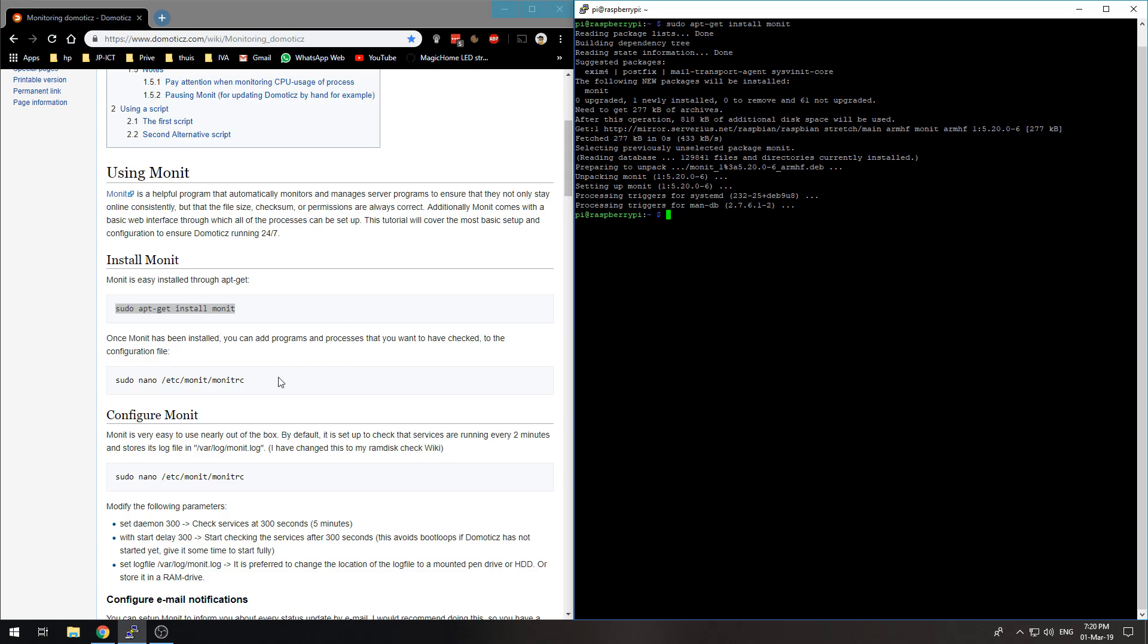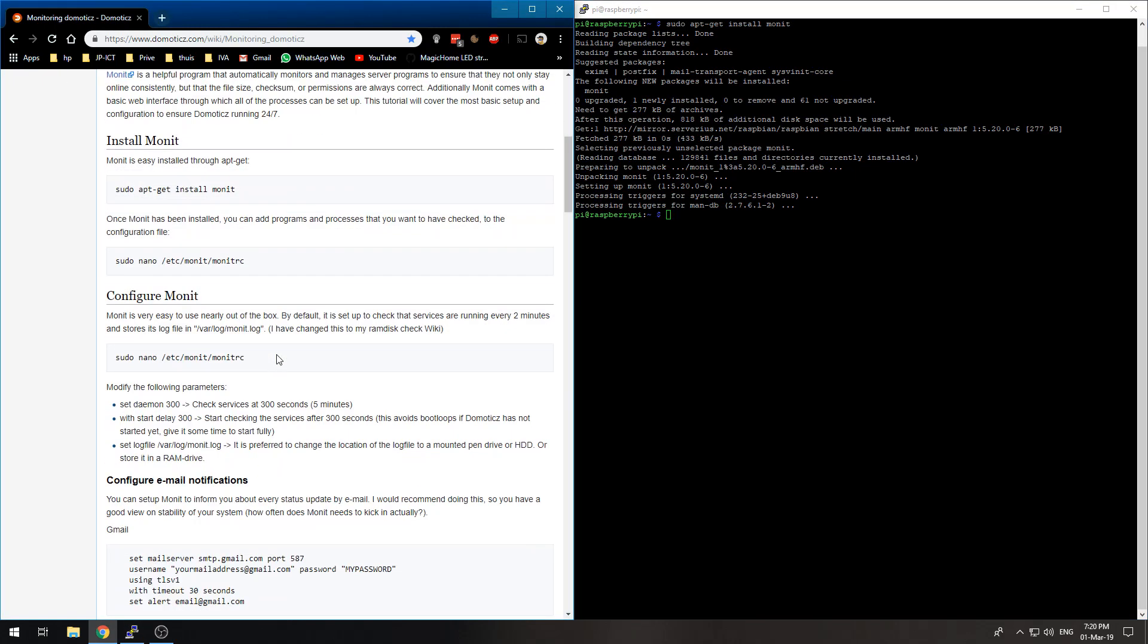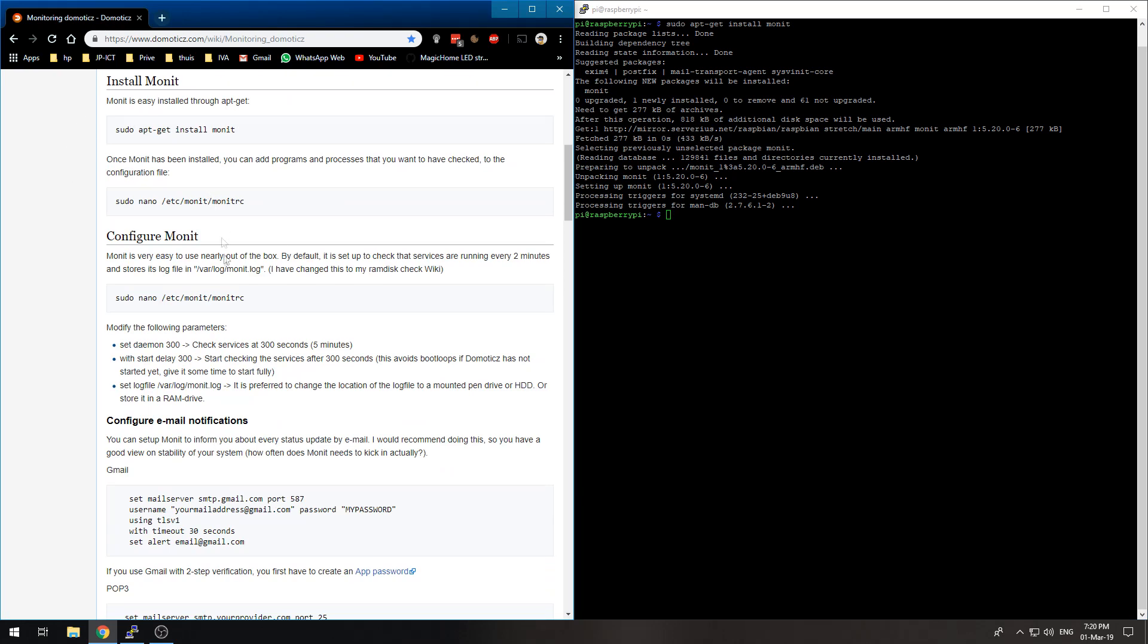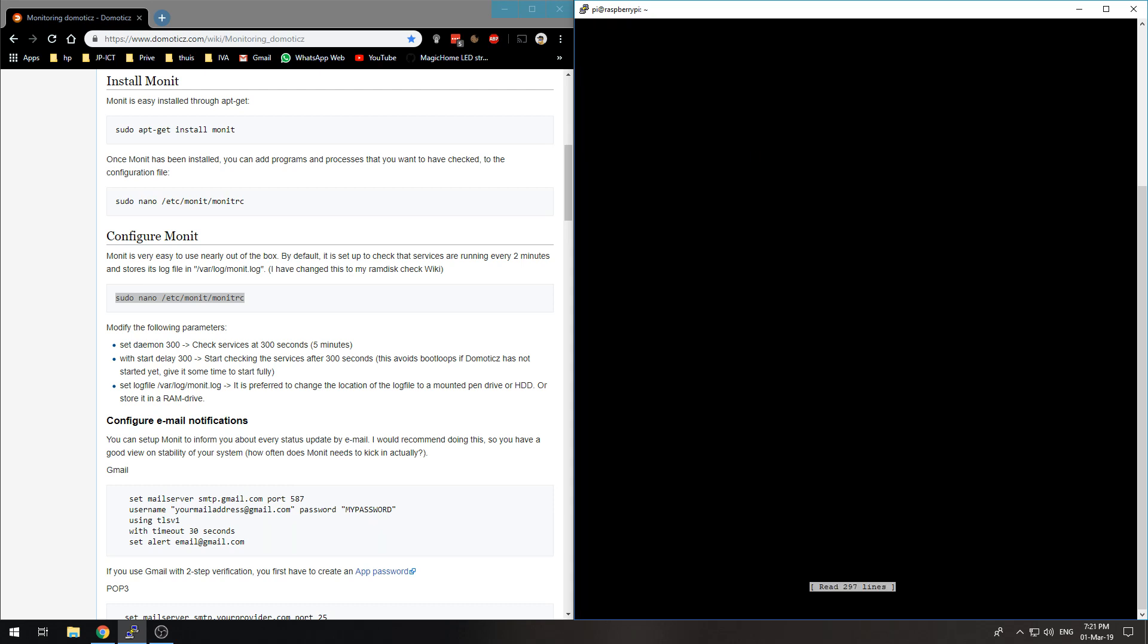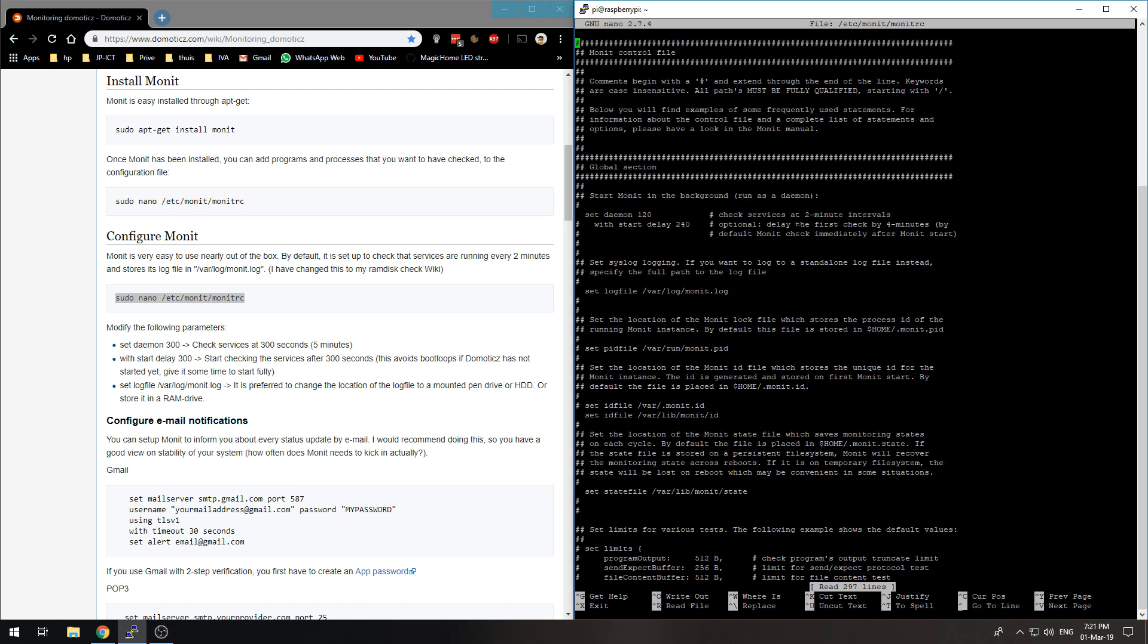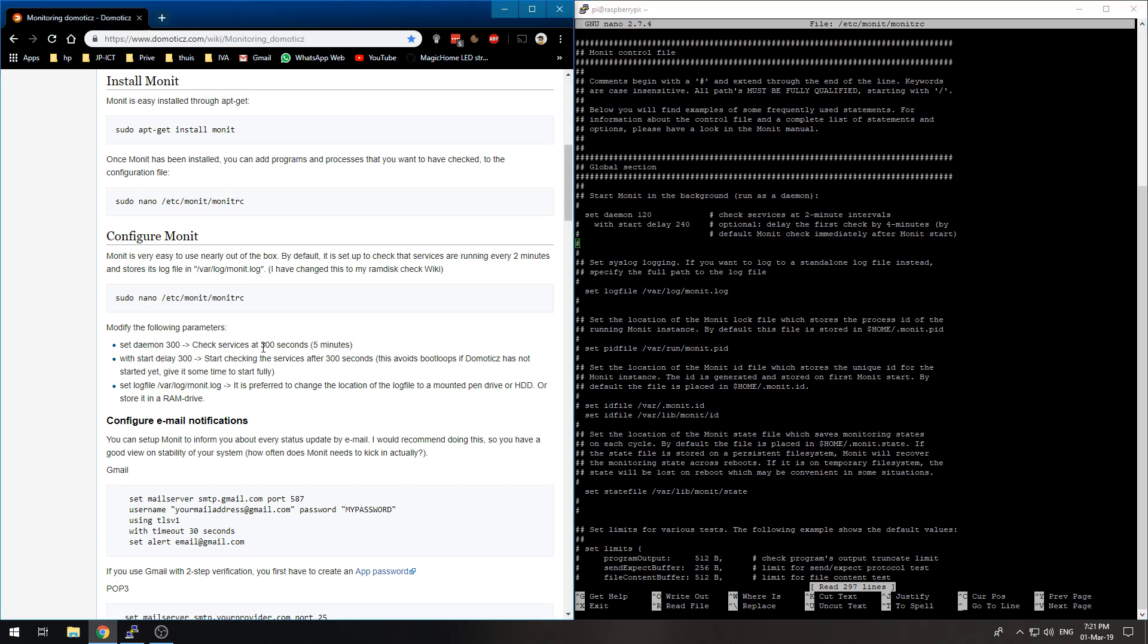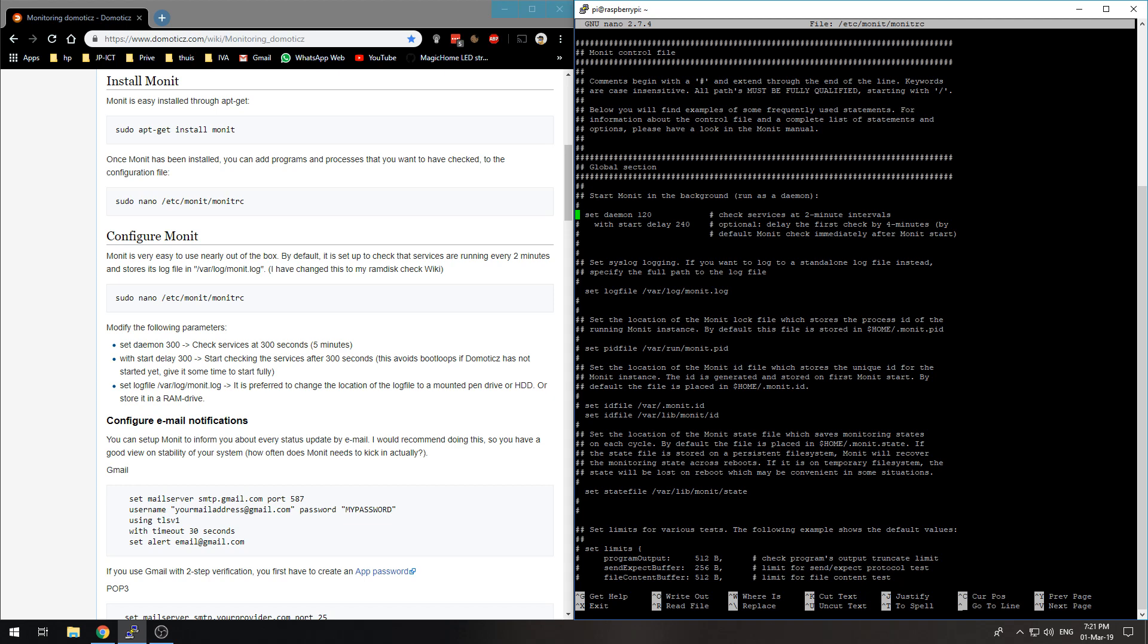Alright, now it is installed and we can configure Monit. By copying and pasting this command, sudo nano /etc/monit/monitrc, we can edit the control file. We can try and modify this parameter set daemon 120 to 300, that's basically seconds, so now it's two minutes.